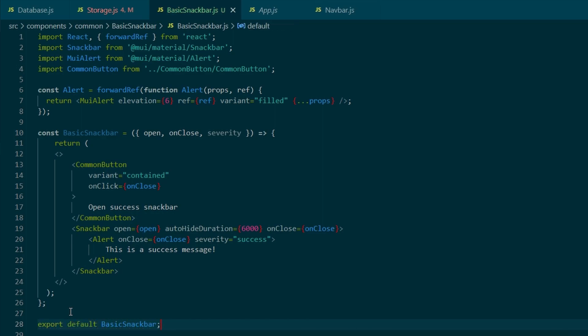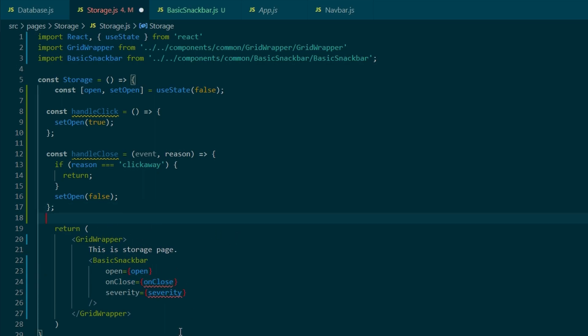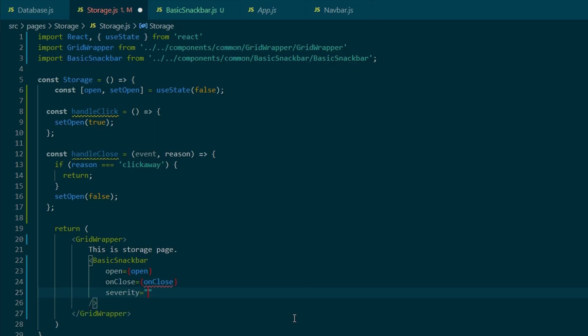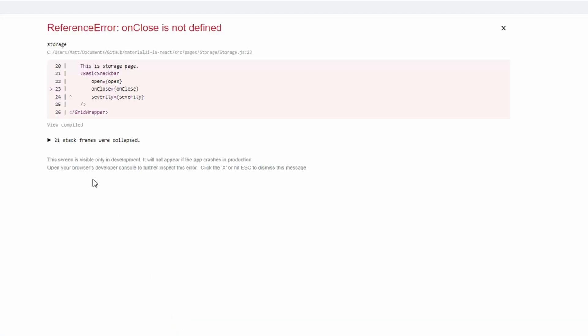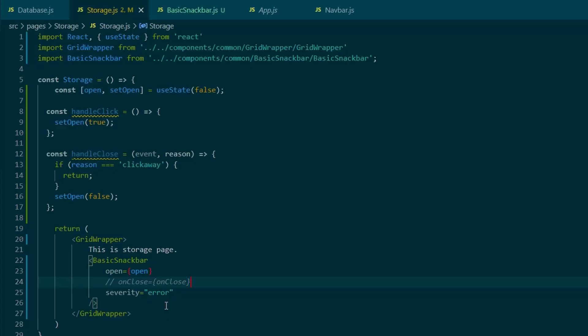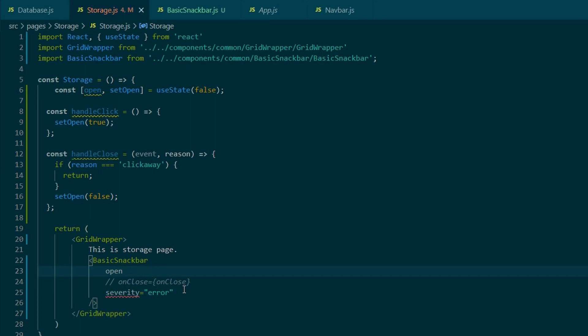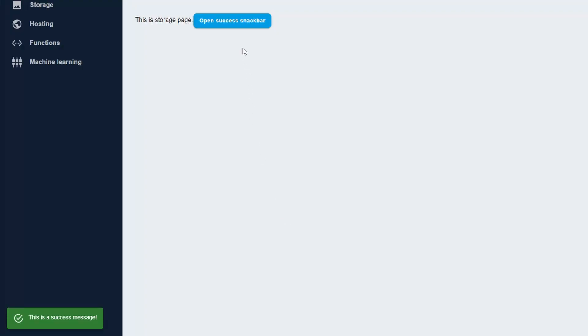And then obviously that export default basic snack bar. And if we go to the storage.js component, we need to make sure our props are calling the right things. So the onClose should be calling the handleClose function. And severity, obviously, it's not set. We're just going to hardcode it to the string error. We removed OpenState in basic snack bar. So the alert will never appear. And we can just hardcode it for now and set it to true.